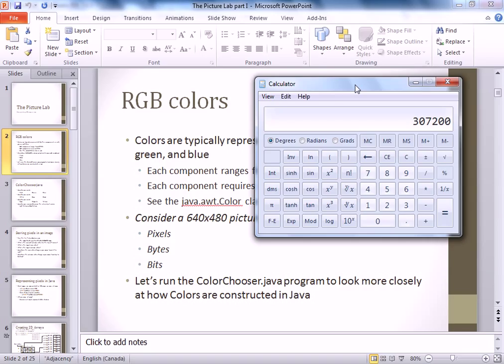Each pixel requires a byte for red, a byte for green, and a byte for blue — so three bytes per pixel. That brings us to almost a million bytes, nearly a megabyte. If we multiply by eight we get the total number of bits. That's how much memory is needed just for a simple 640 by 480 image, which is why you could easily crash memory if you flooded it with images.